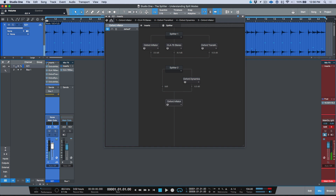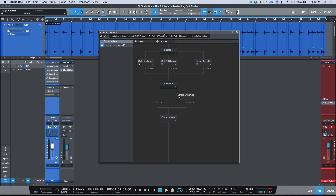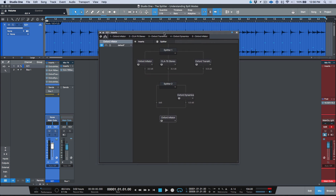You're able to create incredibly complex signal chains in any way you want, and really the sky's the limit in terms of your imagination.